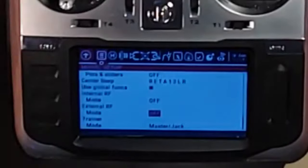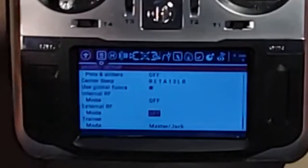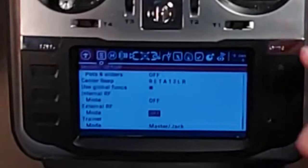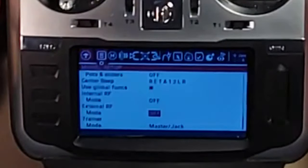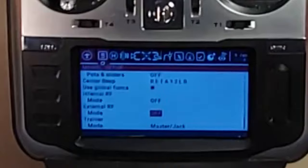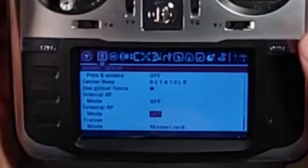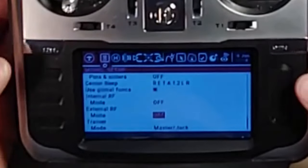Because when you're playing a simulator, it's plugged into USB, so you don't need your module to be broadcasting anything. So it'll save you a little bit of battery.